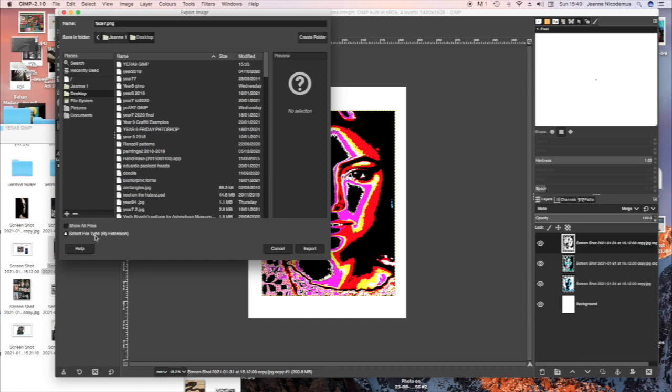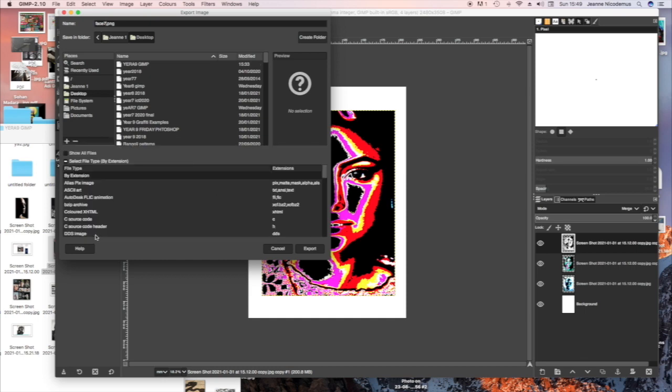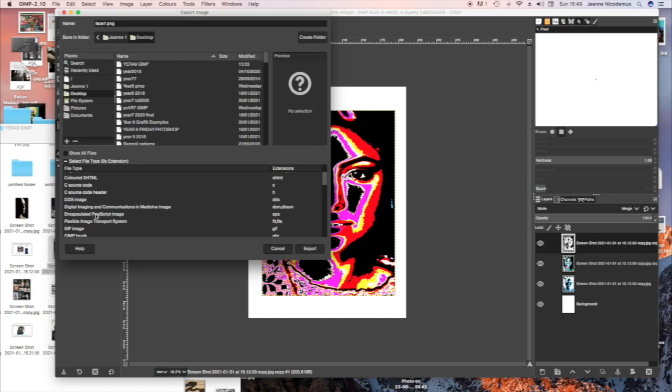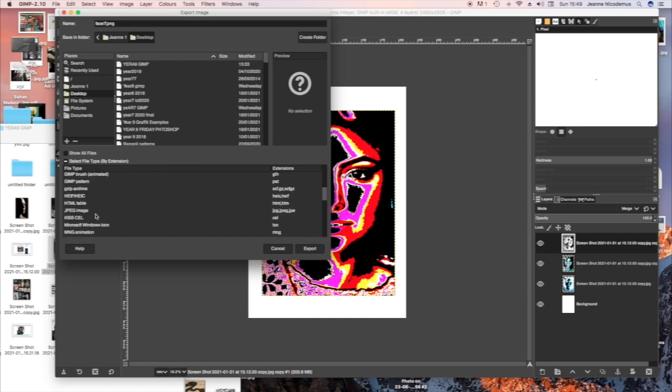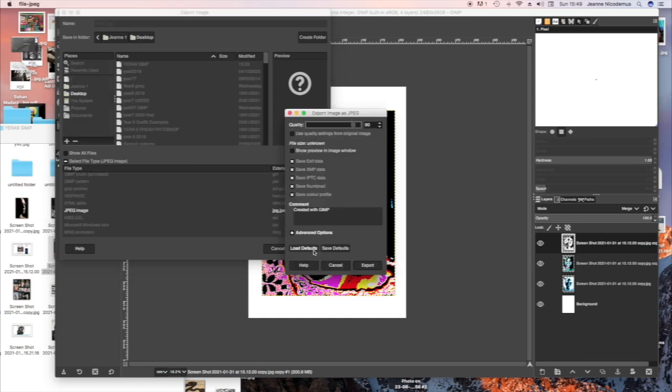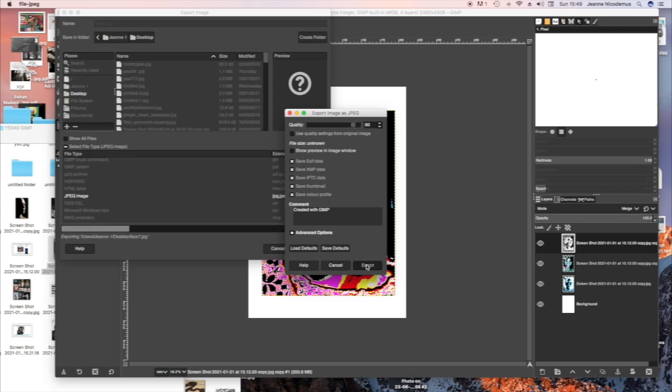There we have. Save File. Press that. Choose JPEG. And then Export. And Export again. And then it will be saved as a JPEG.